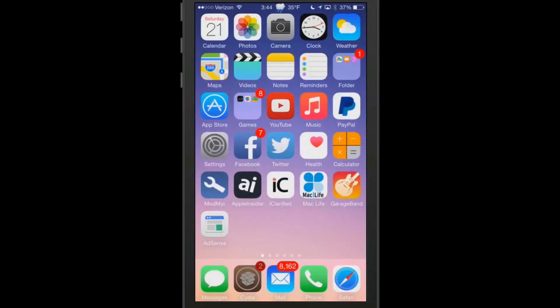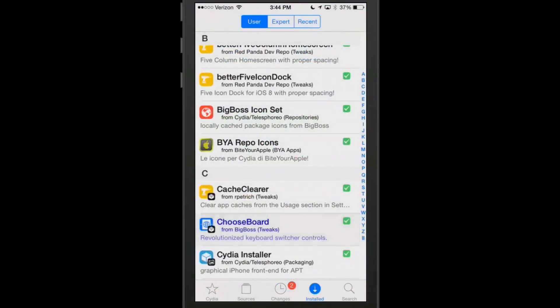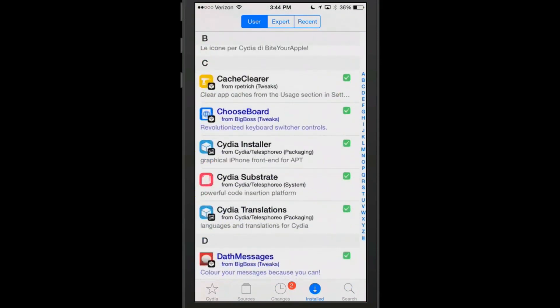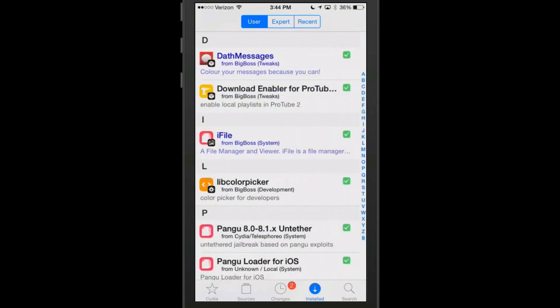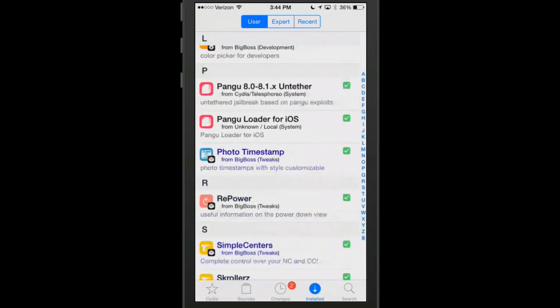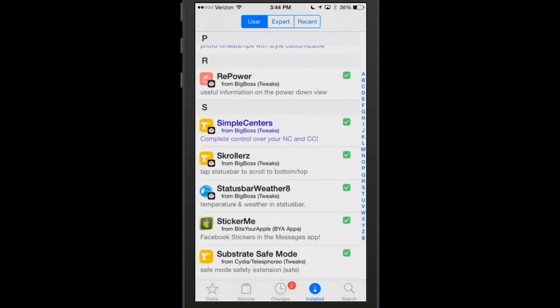That is a pretty awesome tweak if you are a big keyboard user. Definitely one you want to check out, called ChooseBoard. There's a couple more I wanted to share with you here.